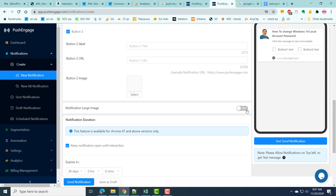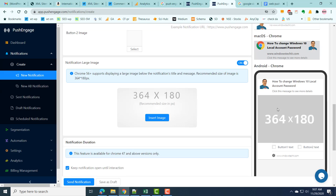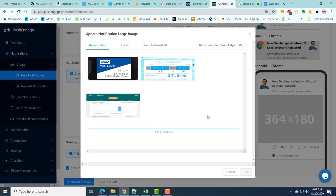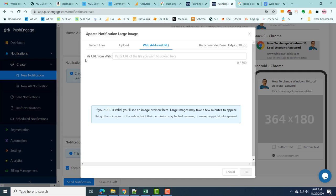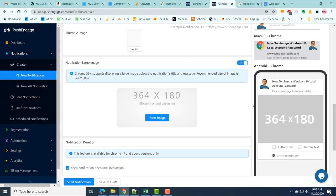Another option is notification large image, which lets you add an image to your push notification. Once you enable this feature, click on Insert Image. You can upload images or, if you don't want to upload, you can directly enter the file URL from the web and the image will be added automatically. This is how you add a large image to a notification in PushEngage.